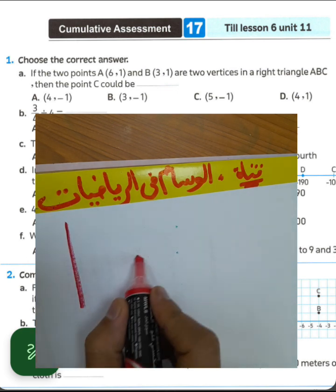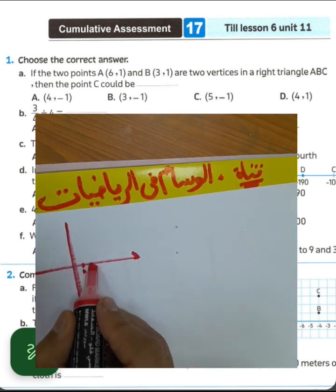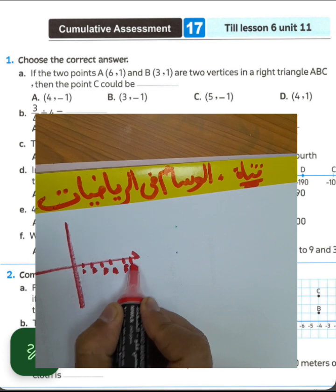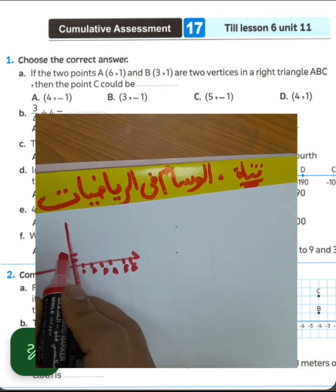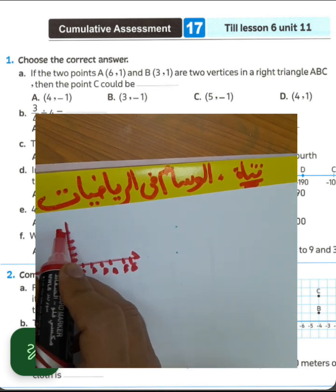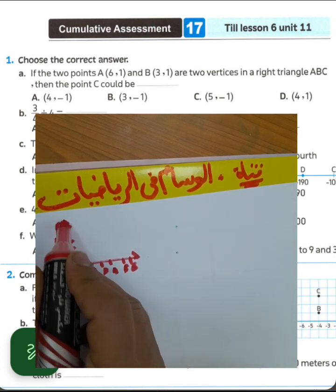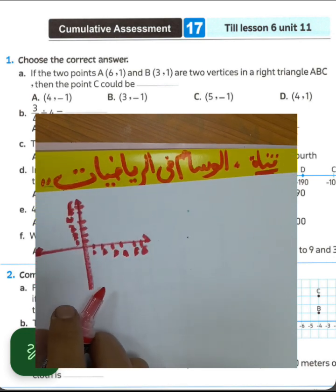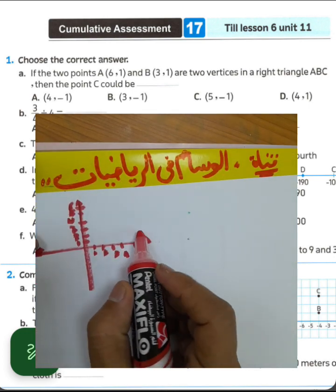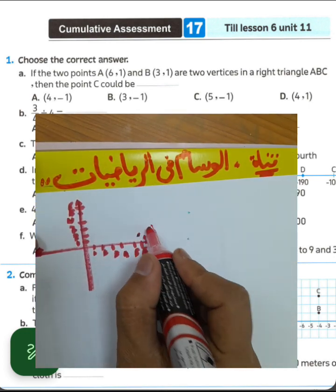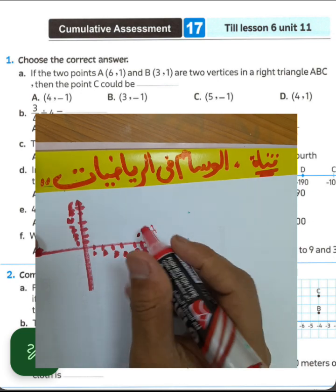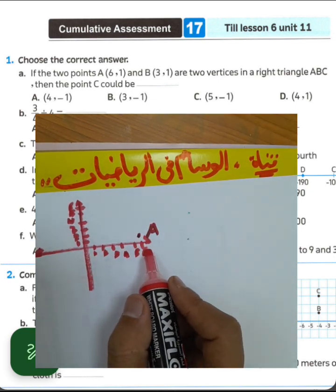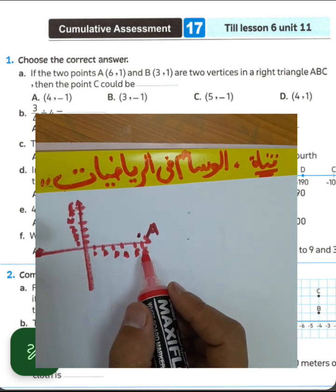We have a graphical with options 1, 2, 3, 4, 5, and 6. The first point has coordinates (6, 1) — here is point A at (6, 1). And point B is at (3, 1).